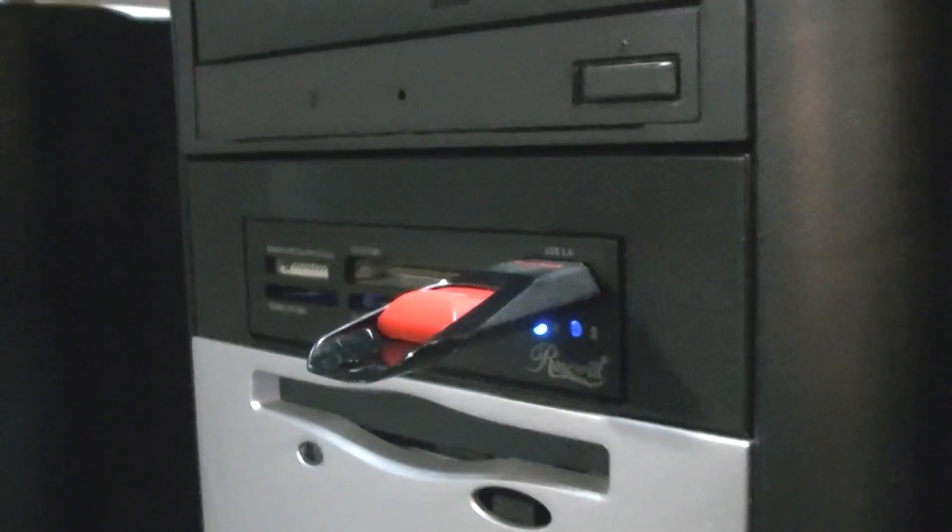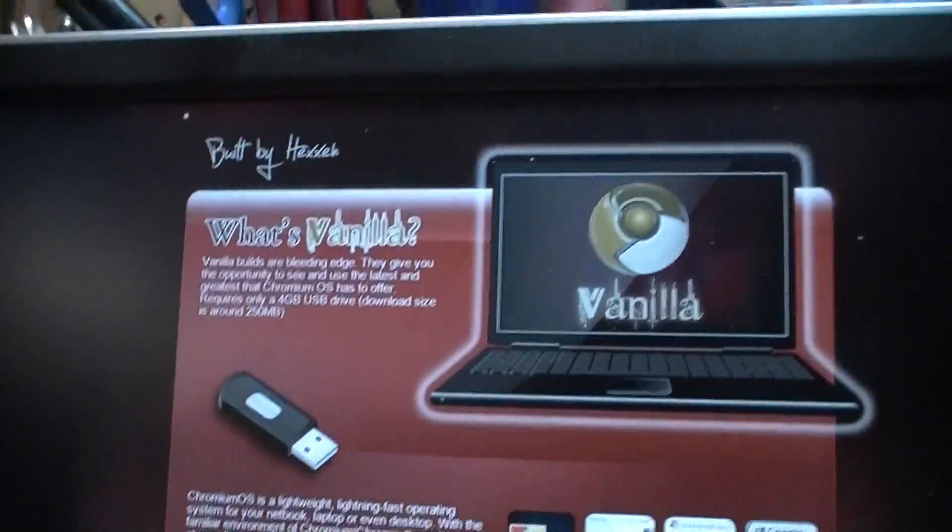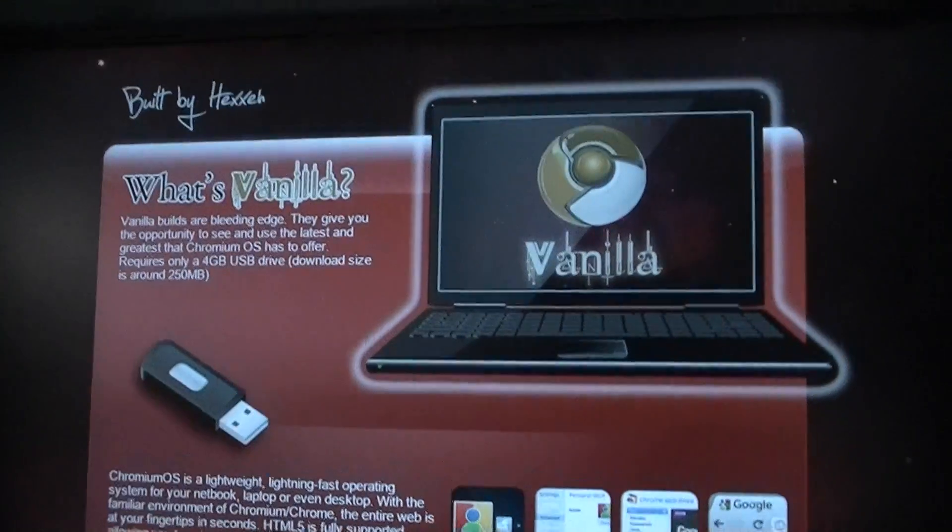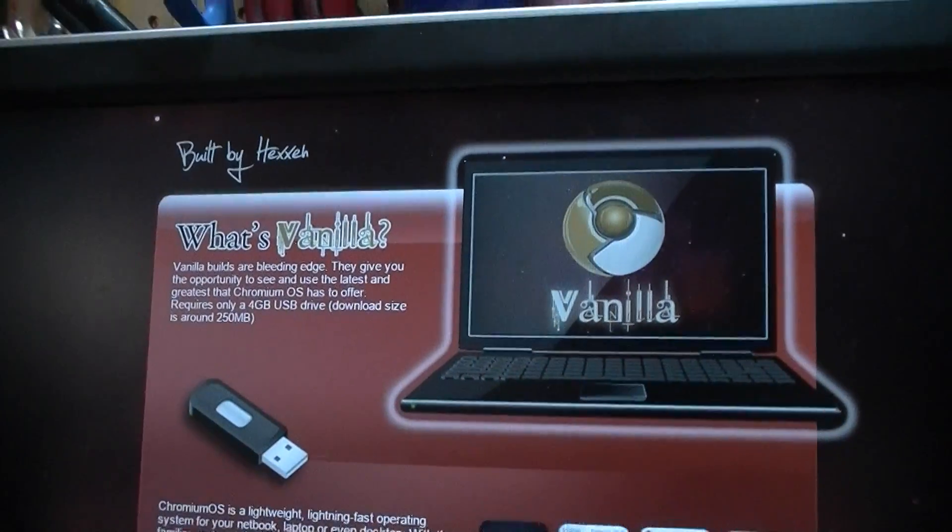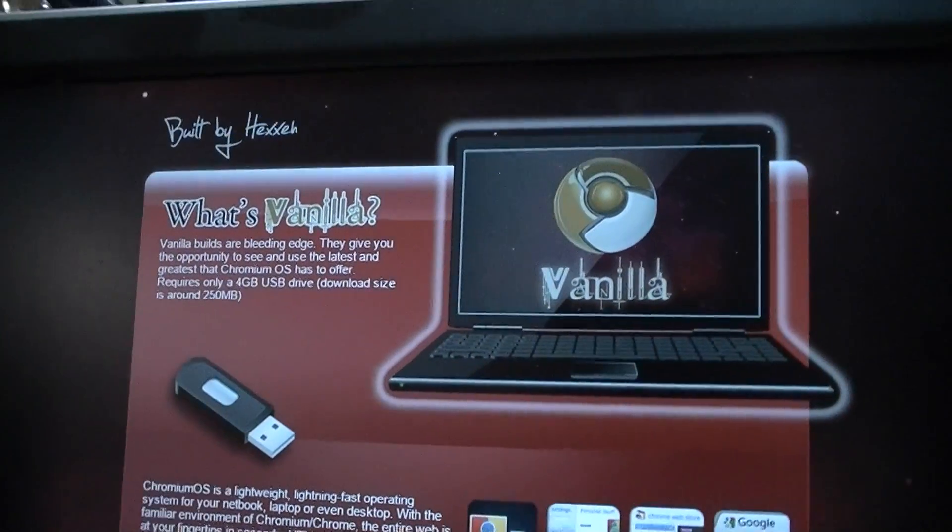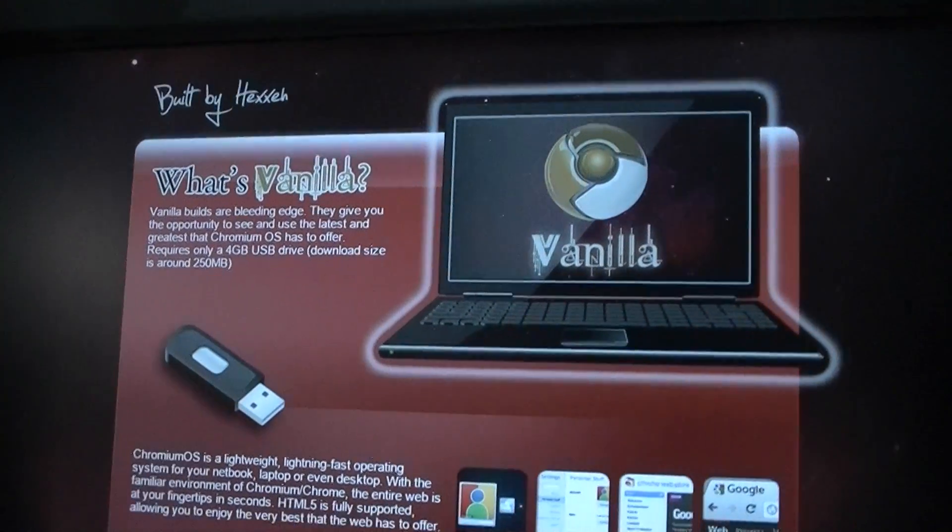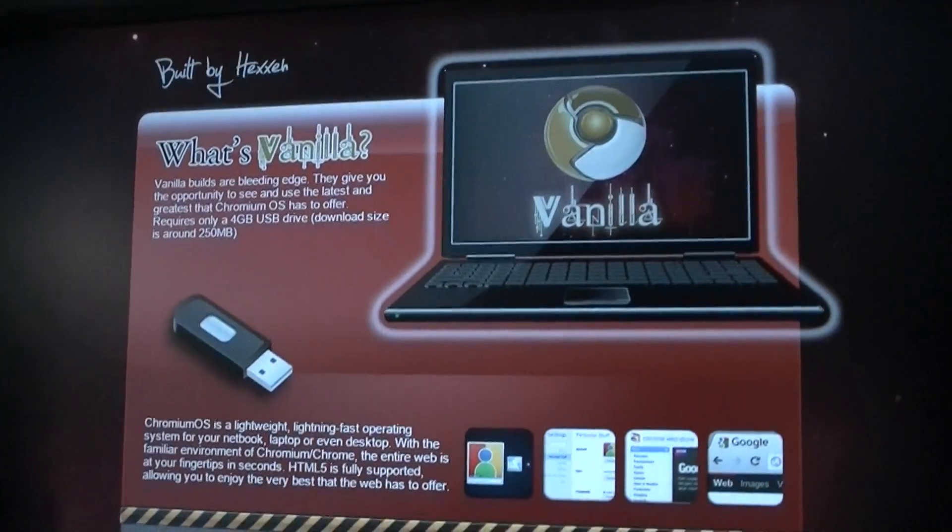It's a SanDisk Cruiser Edge USB thumb drive, 8GB of capacity, that we're going to turn into 8GB worth of Chromium OS Vanilla boot drive.